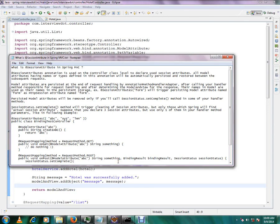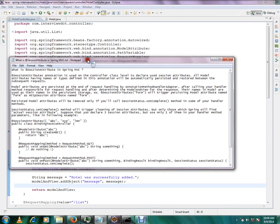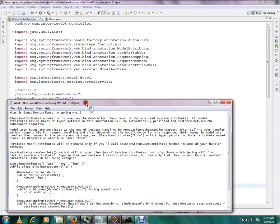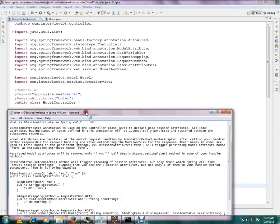Hi, this video is from MTV.com. In this video, I'm going to talk about what is session attribute in Spring MVC. Session attribute annotation is used at the controller class level to declare session attributes. All model attributes having names or types defined in this annotation will be automatically persisted and restored between subsequent requests.